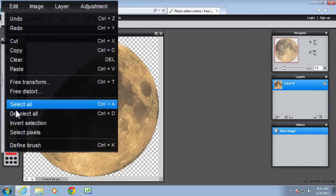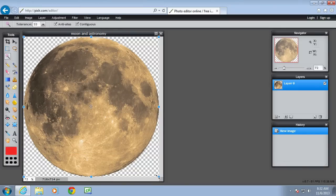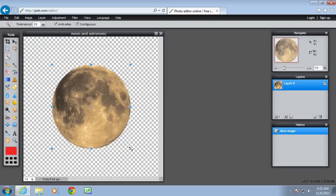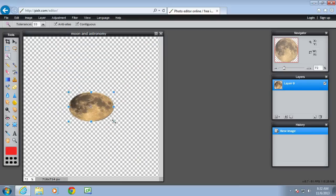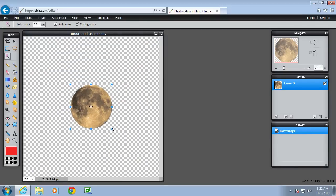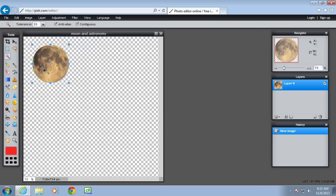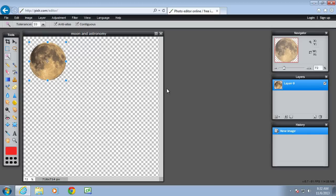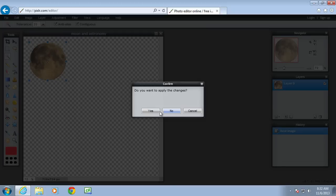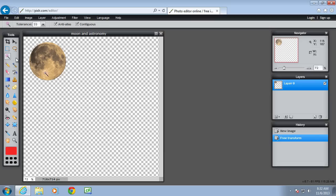So edit, free transform. And just move using the blue arrows. Make it a bit smaller. And just put it up in the top left there. And apply the changes.